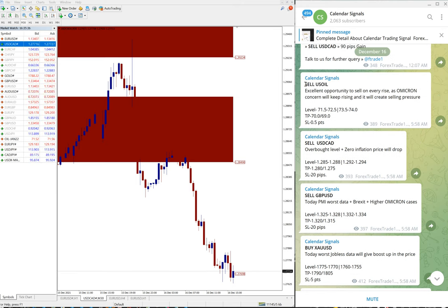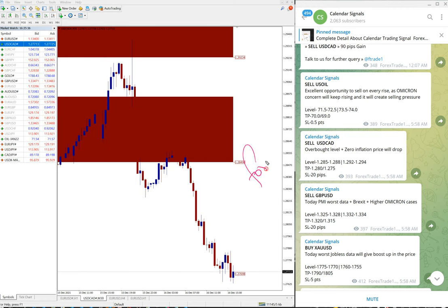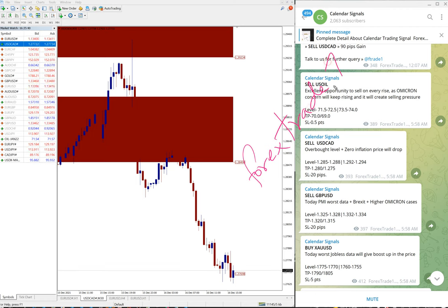Only sell US Oil and sell USD CAD performed. If you have any question or doubt you can contact us on Telegram, WhatsApp, or even you can contact us from our website which is forextradenumberone.com.